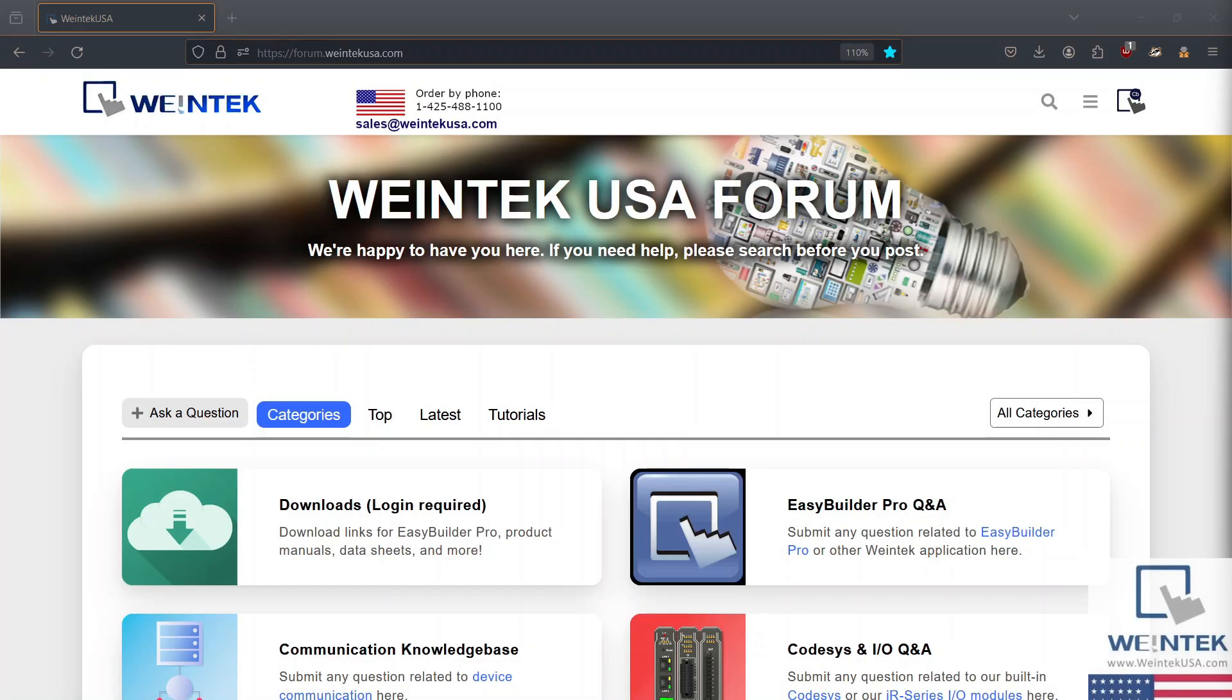Hey Wintech Warriors! Today we're going to cover multi-language capabilities within EasyBuilder Pro. So fasten your seatbelts, it's going to be a wild ride!